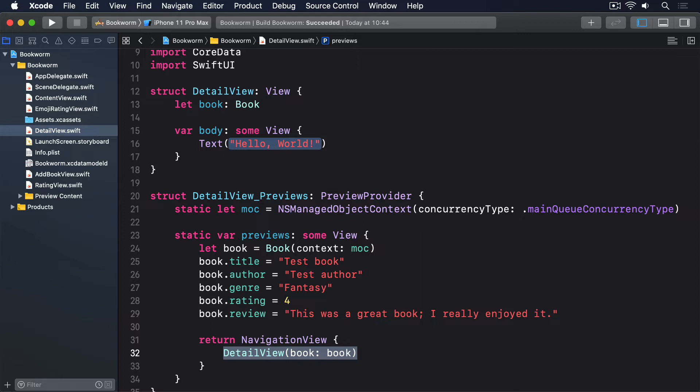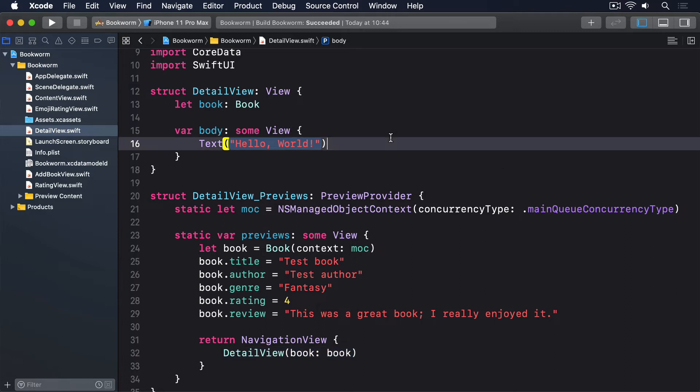With that done, we can turn our attention to more interesting problems, namely designing the view itself. To start with, we're going to place the category image and genre inside a ZStack so you can put one on top of the other nicely. This in turn means going inside a GeometryReader so we can make sure the image doesn't take up too much space. I've picked out some styling that I think looks good, but you're welcome to experiment all you want. Replace the current body property with this.